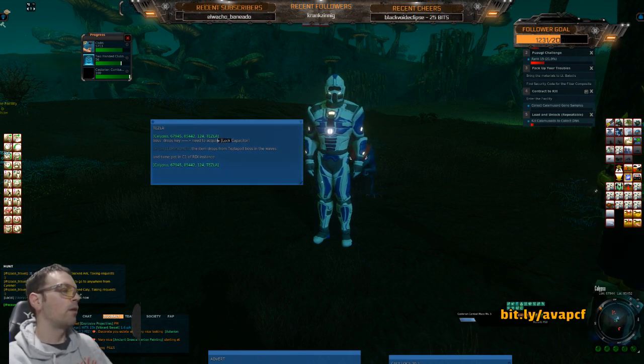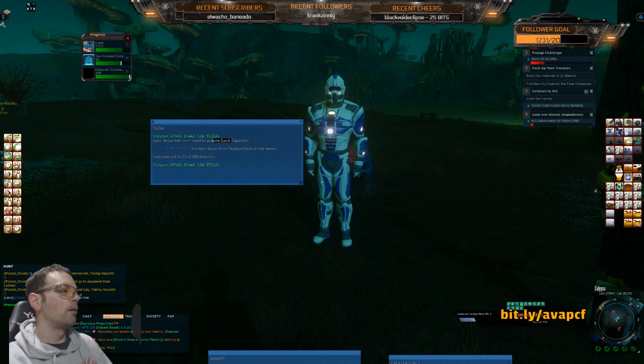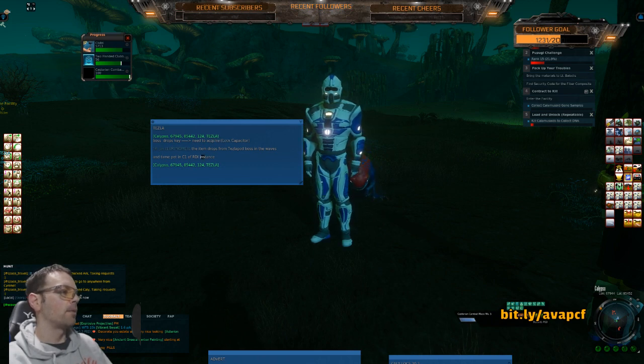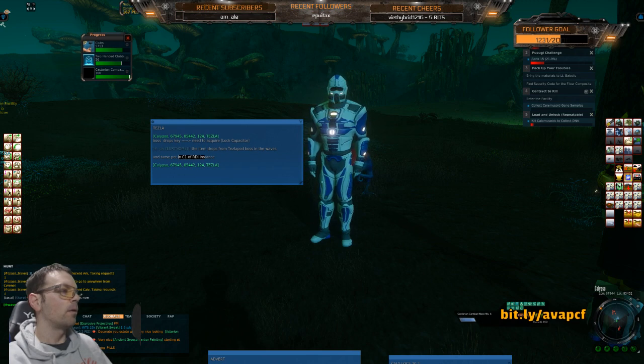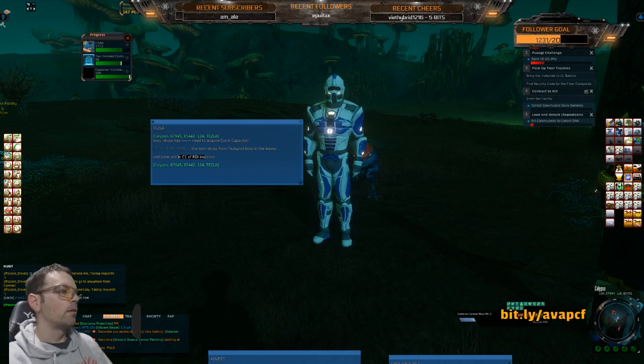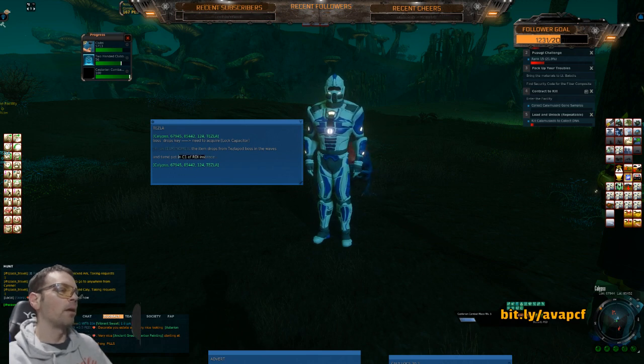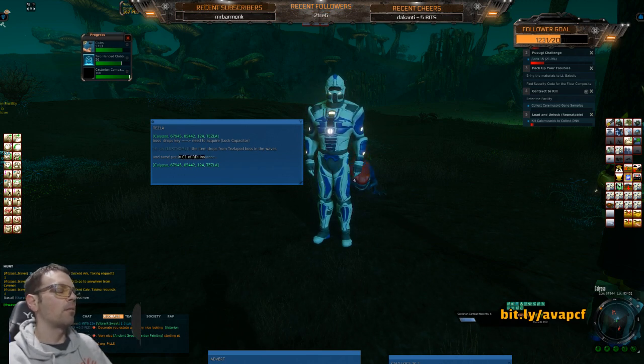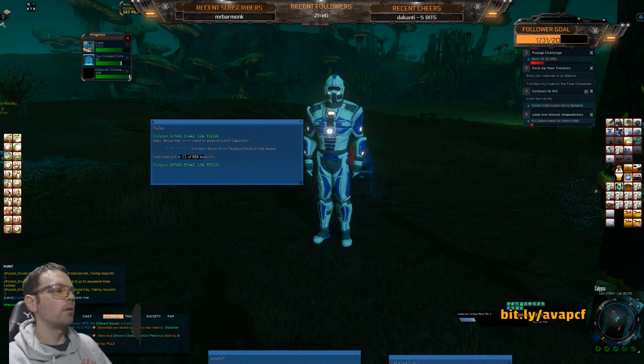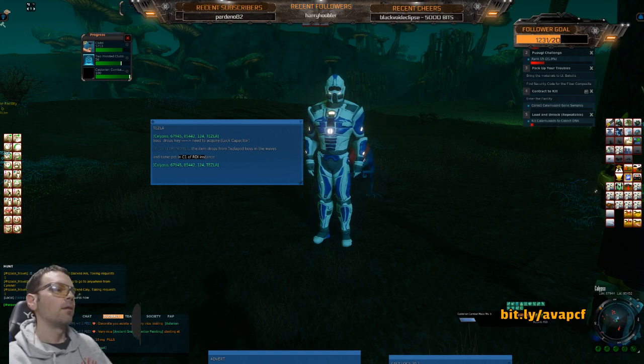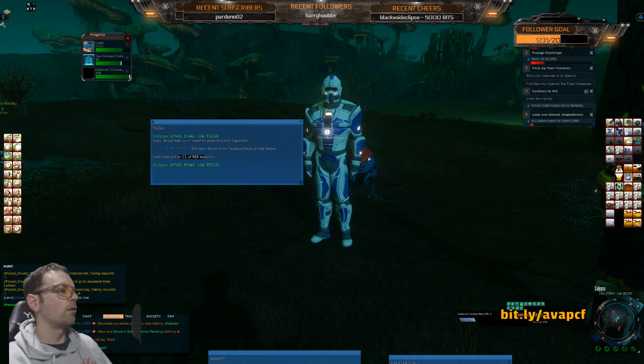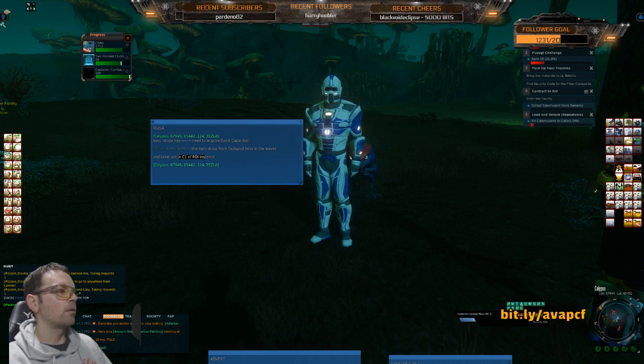It's not that tough as long as you got your electric protection on, like 60% electric on every part. If you get a lock capacitor, then you can go into somewhere in C1. I think you repair something with the lock capacitor and you open up a room in C1 on RDI, and there's a room where you can tame a Tesla pet.